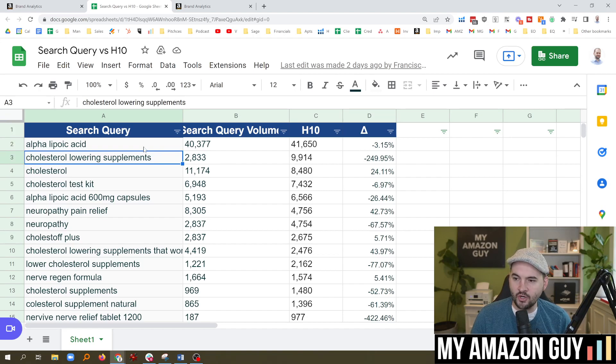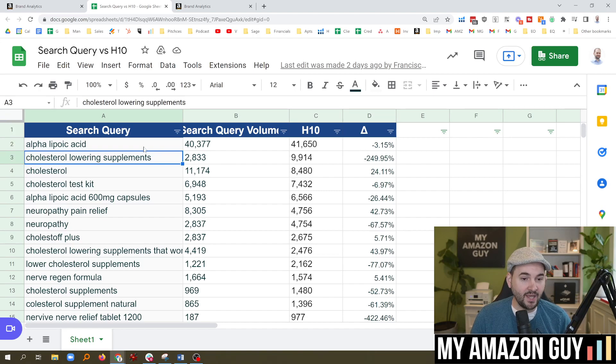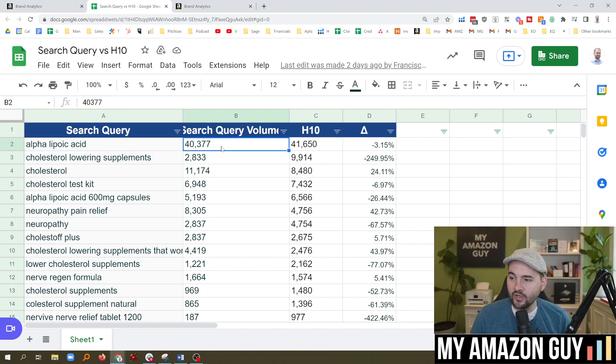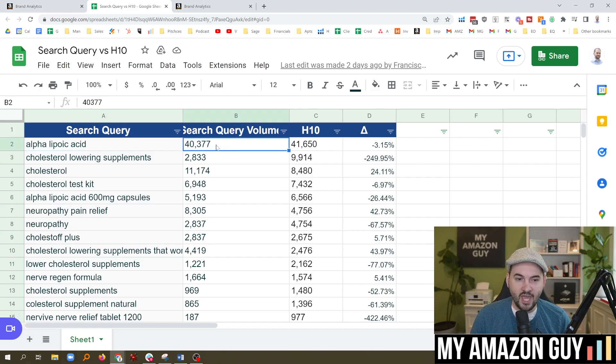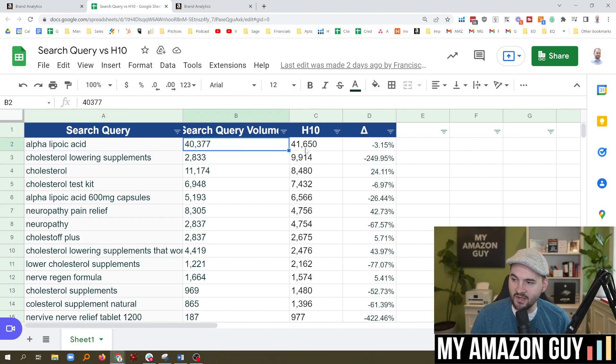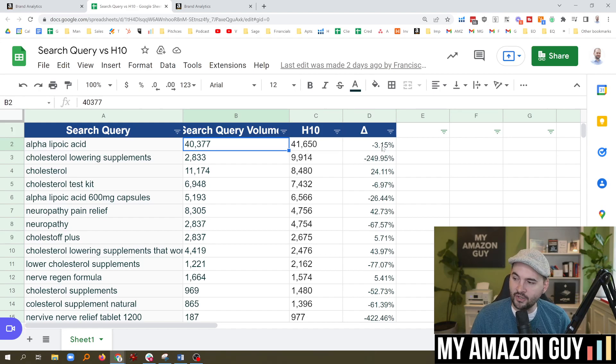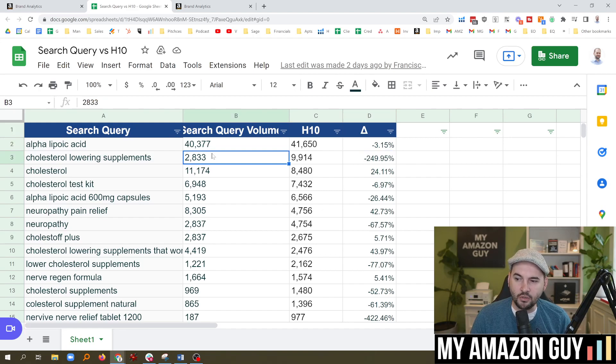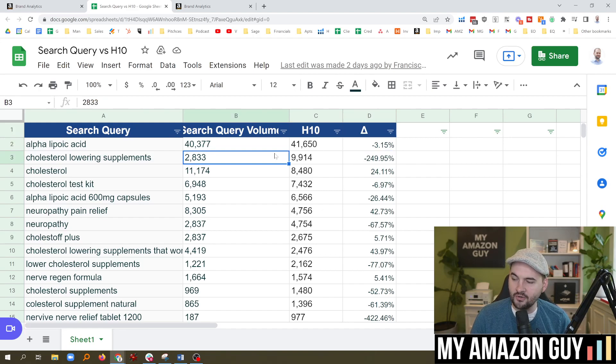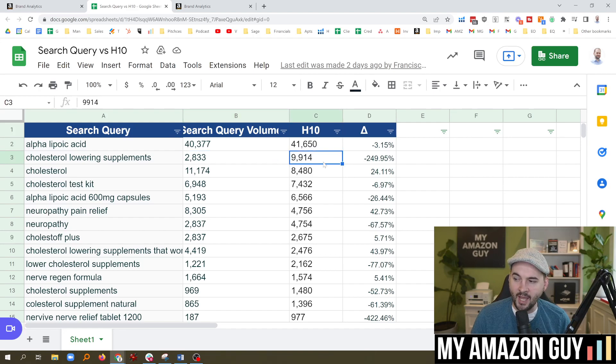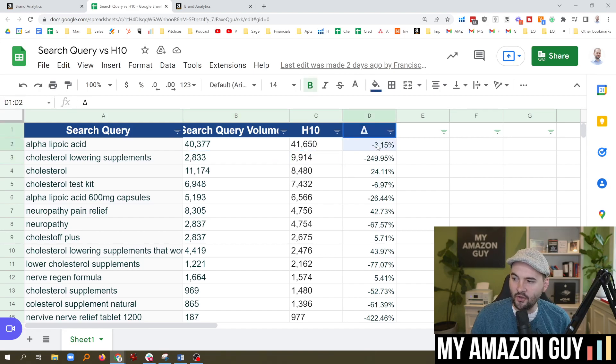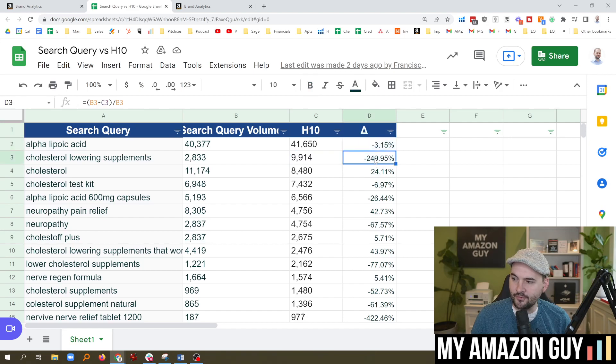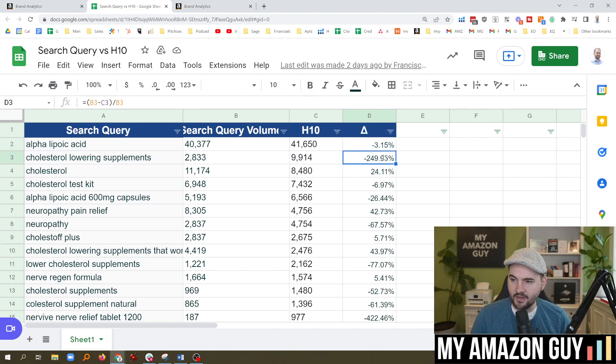With a term like alpha lipoic acid, 40,000 search volume according to Amazon directly, Helium 10 at 41,650. That's not bad, only a 3% difference. A little bit different on the next one with cholesterol lowering supplements. Search query data says 2,800. Helium 10 had it at a whopping 9,900. So you can see the delta on the right here: 3% on the first one, 249% on the second one.